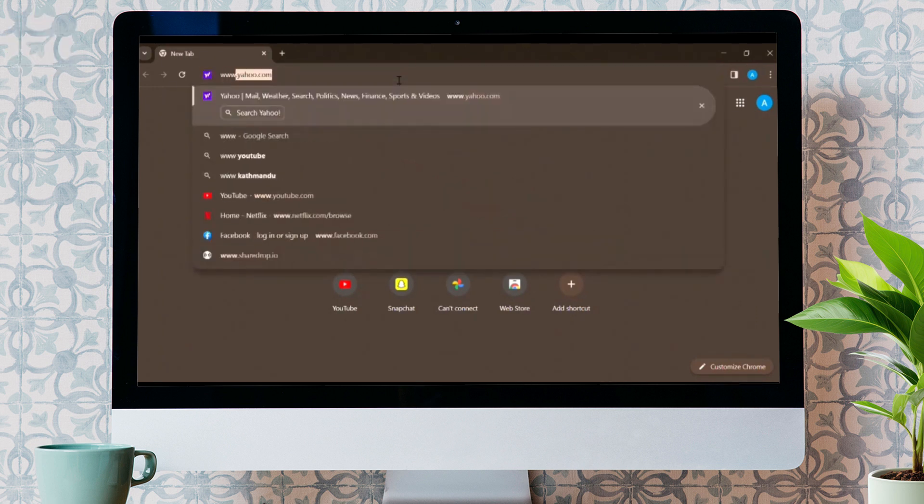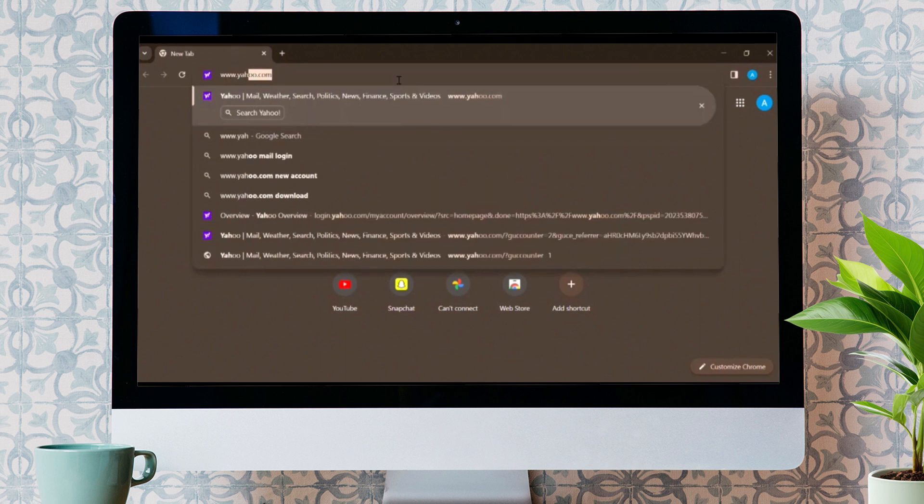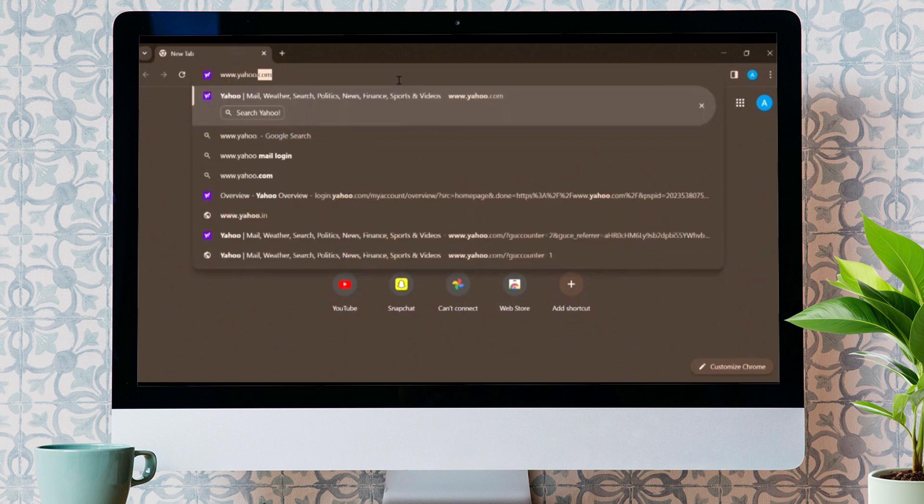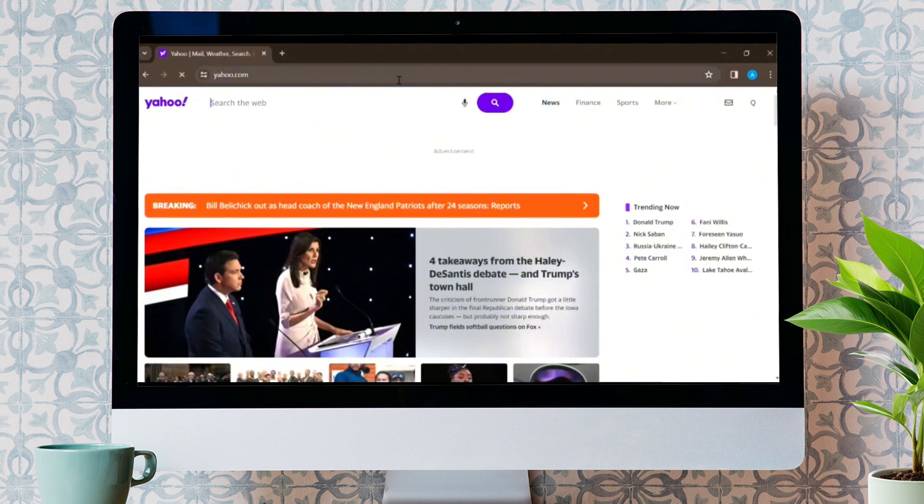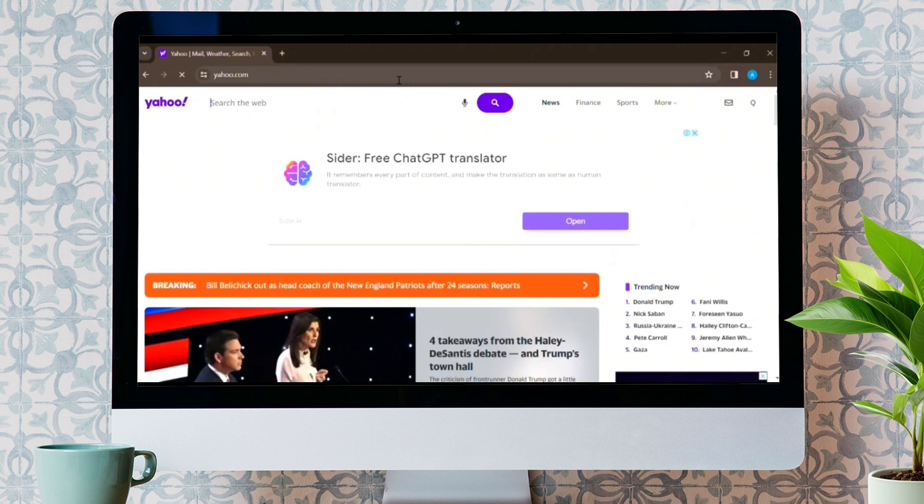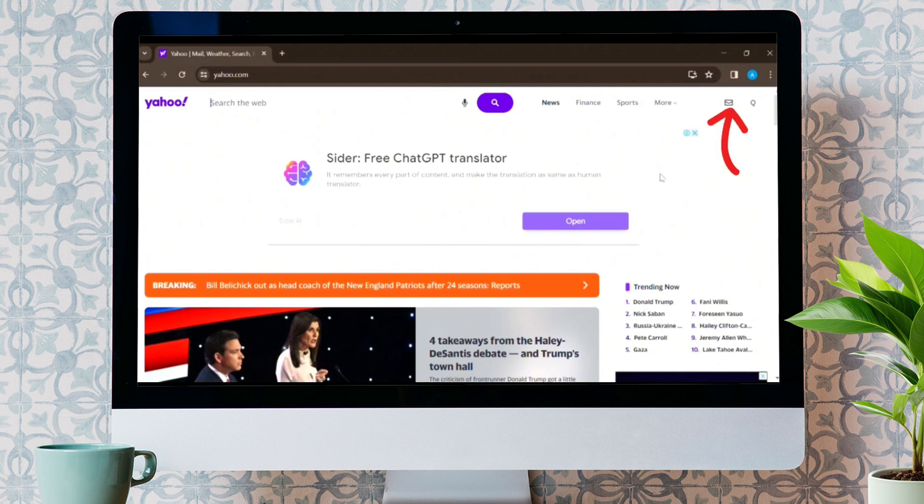Go on any browser you have and search for www.yahoo.com. Make sure that you are logged in here. Now, this type of interface will appear on your screen, from which you have to tap on the message box icon in the upper right corner.